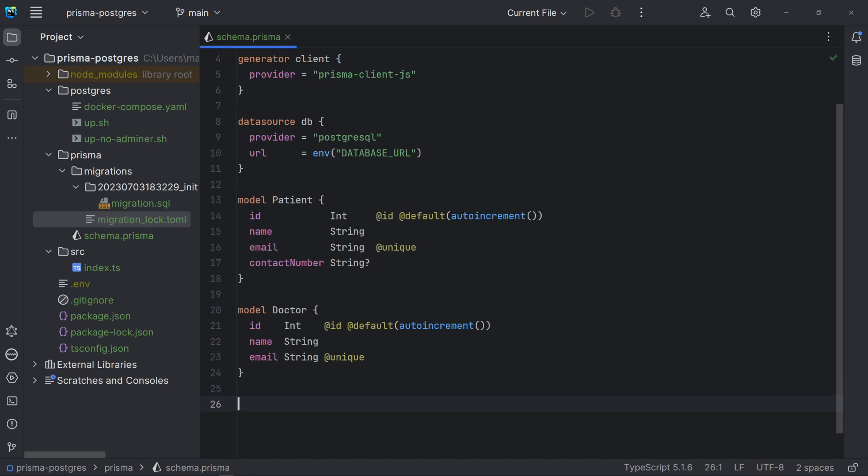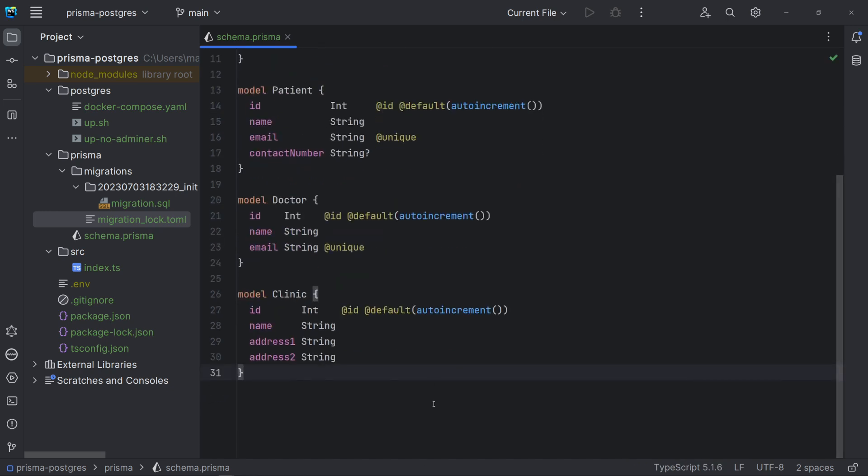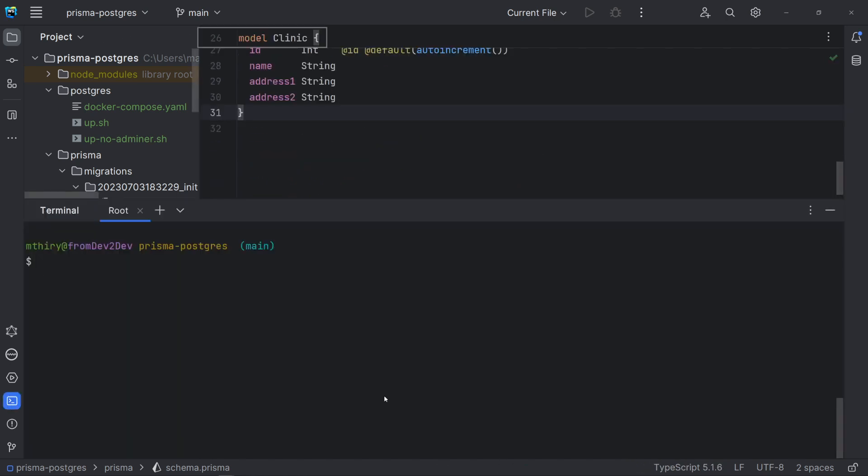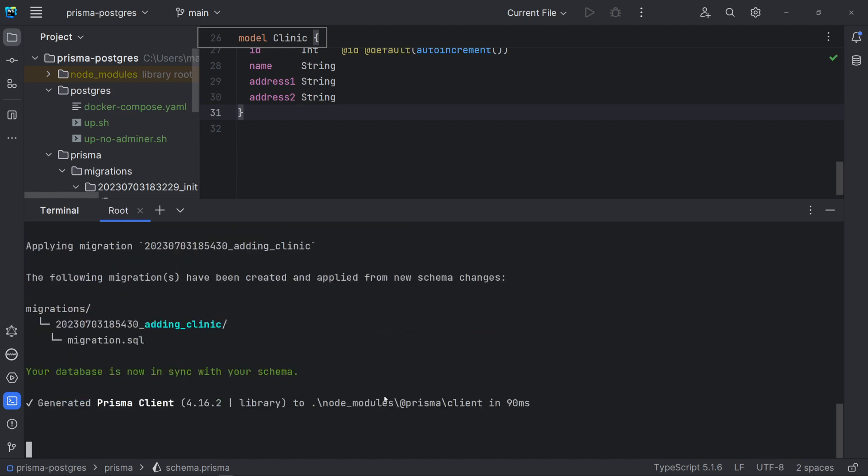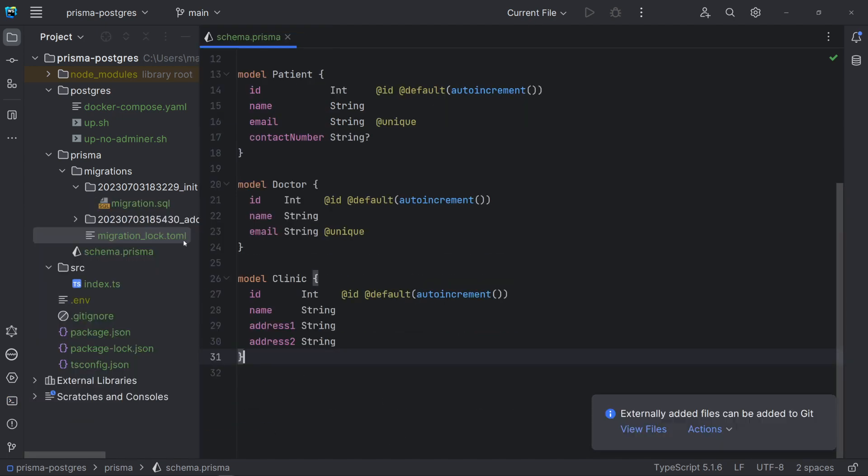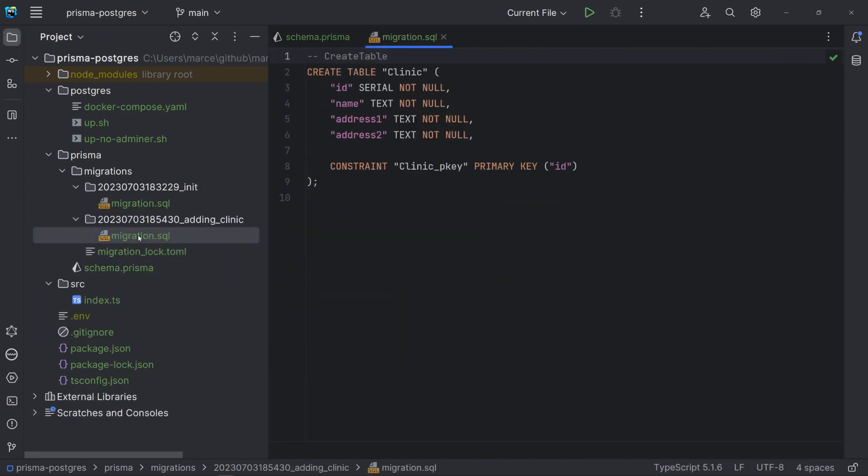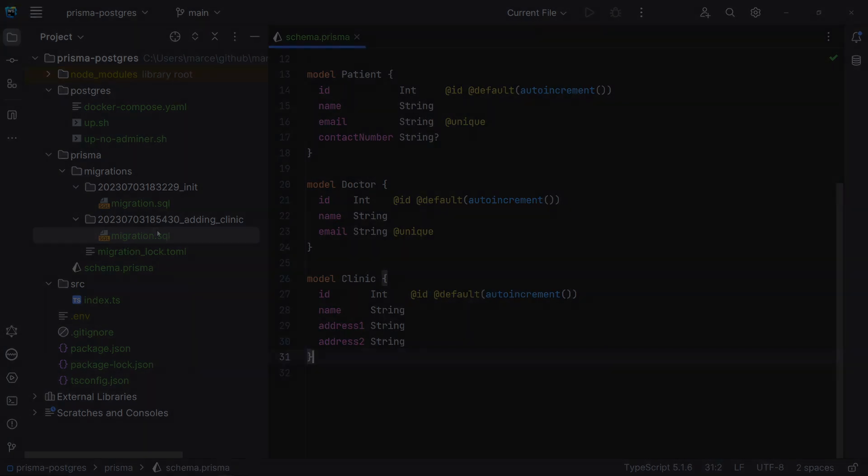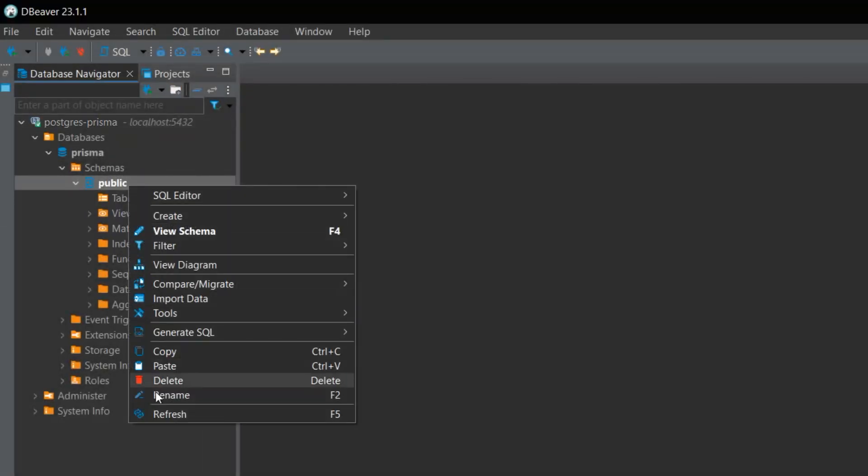Let's add the new entity clinic and run migration again. Note that now I'm using the suffix adding clinic. The migration file has only the DDL script for the new table, since we haven't modified the existing ones. Let's check the Prisma database.